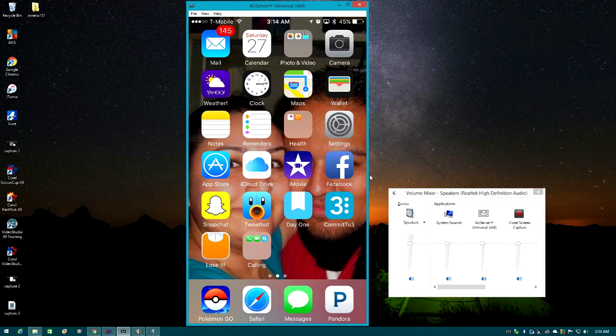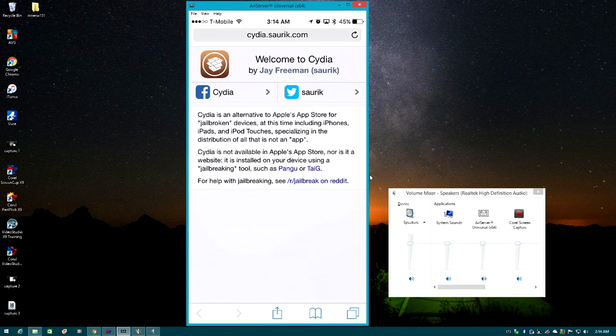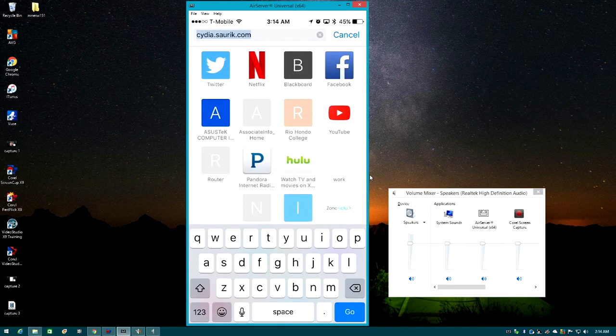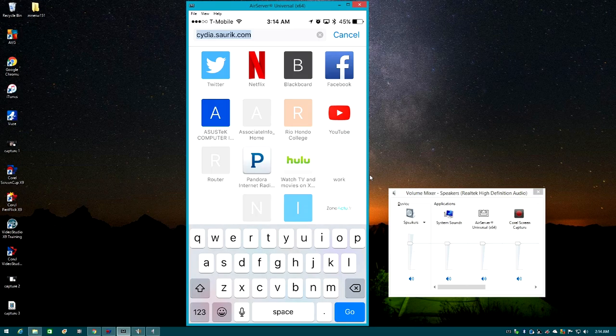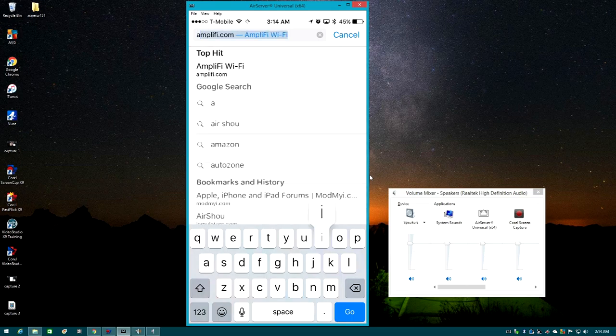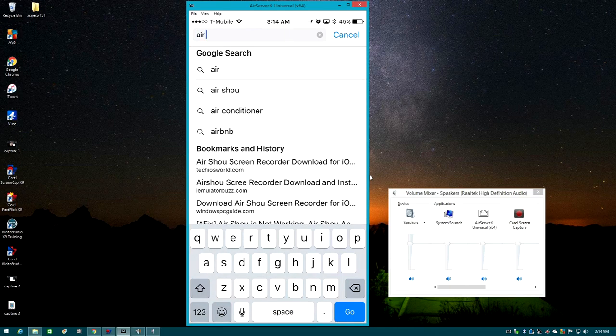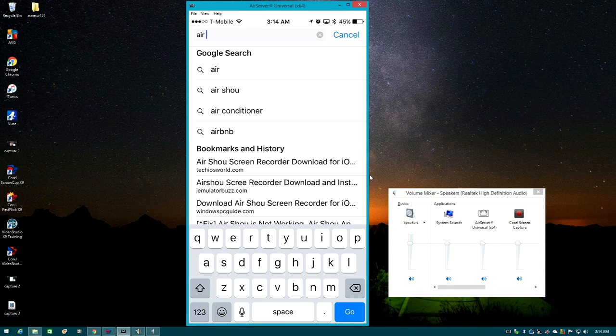So there you guys go, as you guys can see it is iOS 10 right here and I am running on my iPhone 6s. So let me go ahead and show you guys.